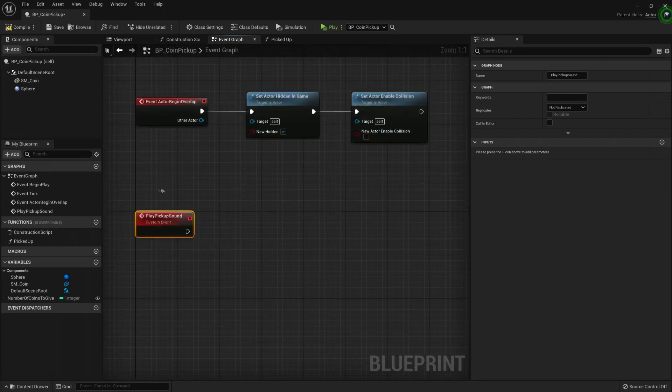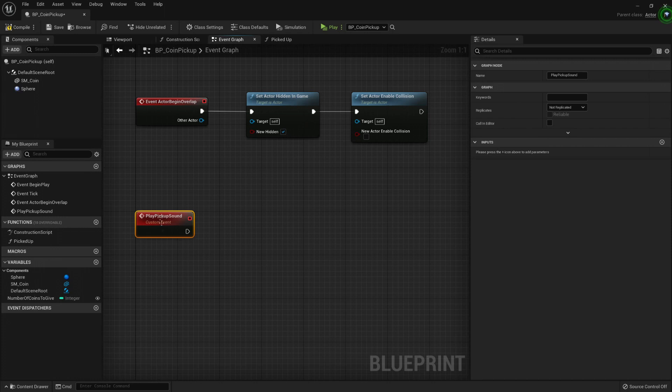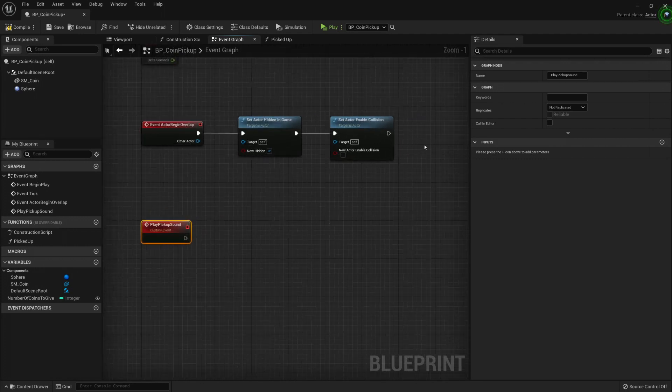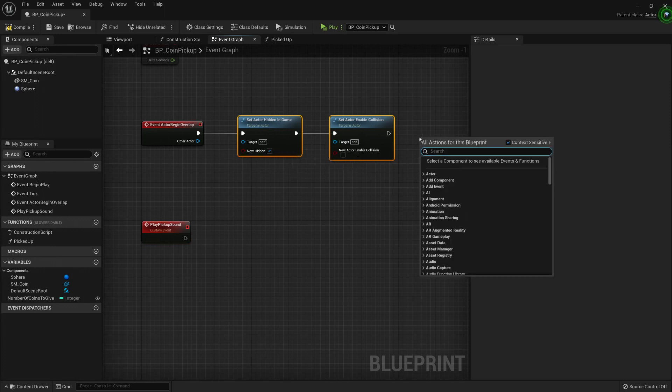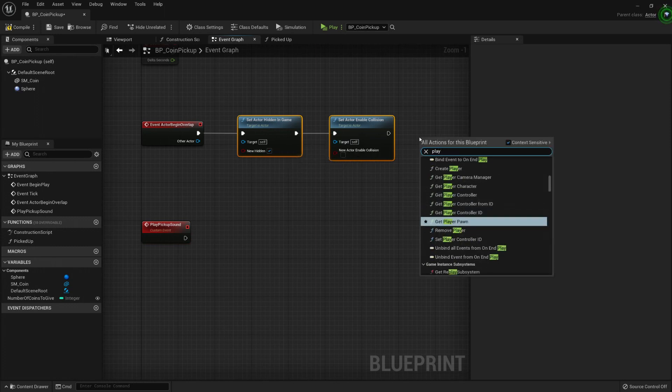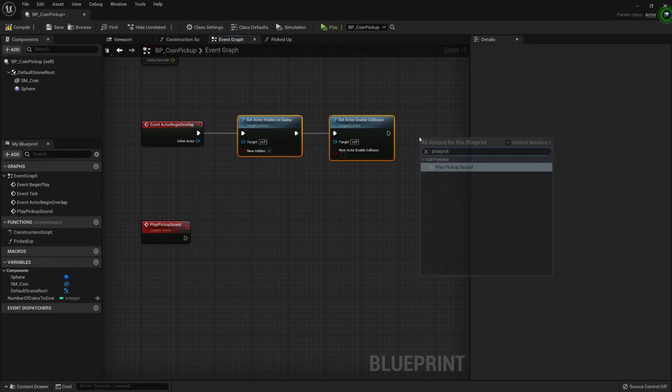Here, this is an event created by us, which means that nothing else is gonna call this. If I leave it like this, then I'm screwed because nothing will call it. How do we call this event? We have to do it manually. Here I'm hiding the coin, so here I should play the sound, play pickup sound.